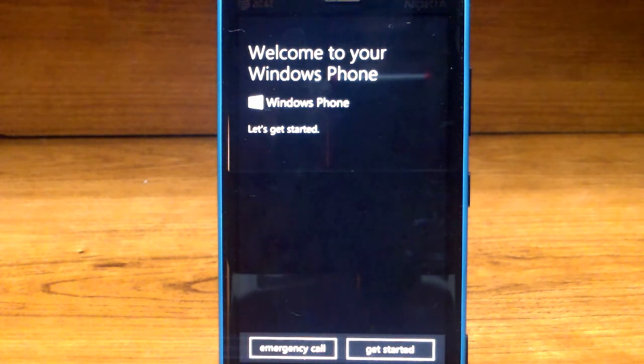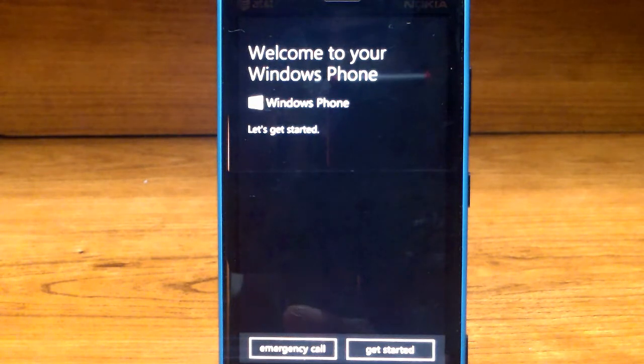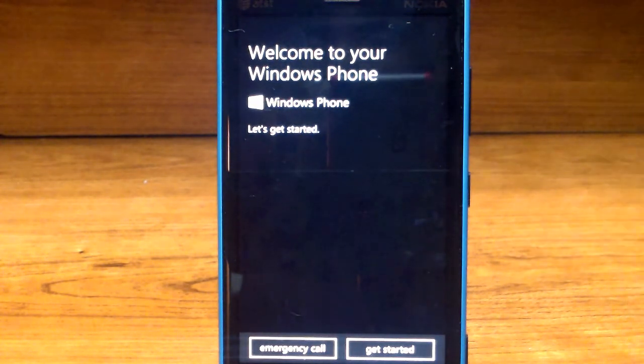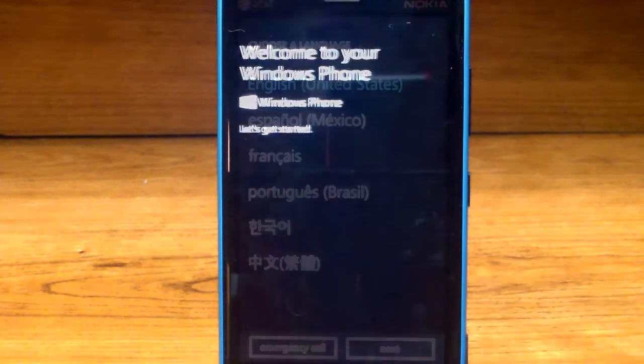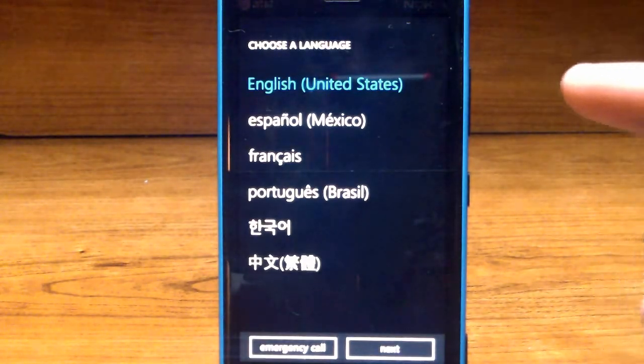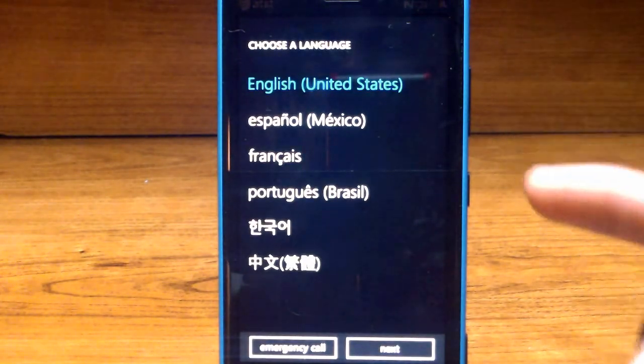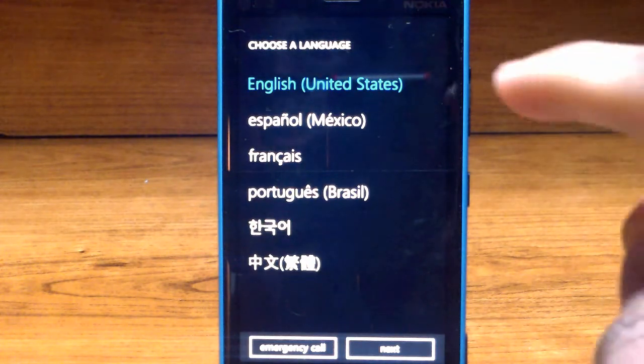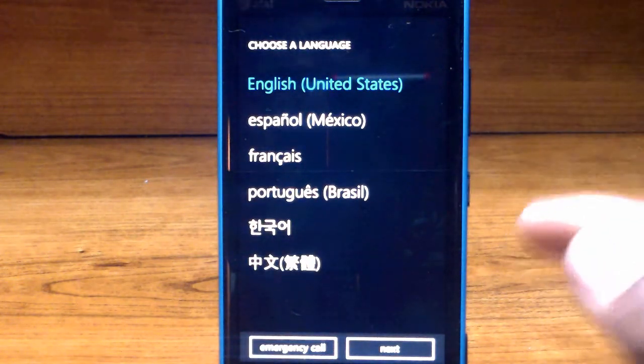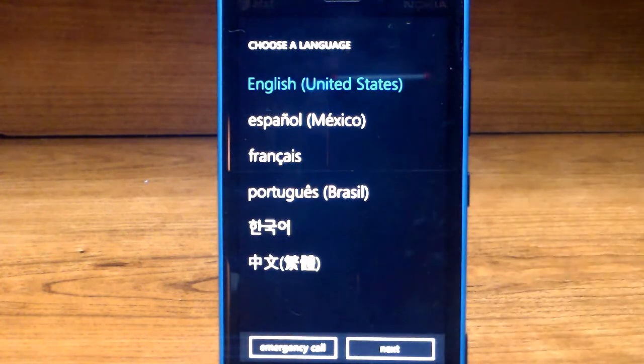It has two buttons at the very bottom, emergency call and get started. Let's click get started. Next, you can choose a language: English United States, Español Mexico, Français, Portuguese Brazil, and some other languages. We're going to go with English United States and click next.